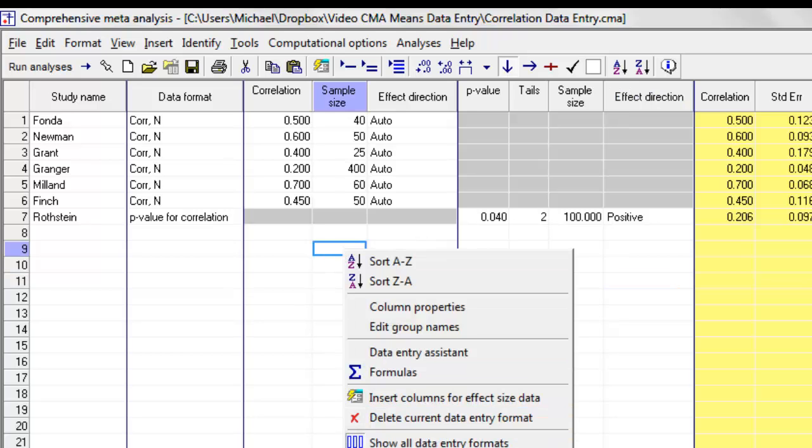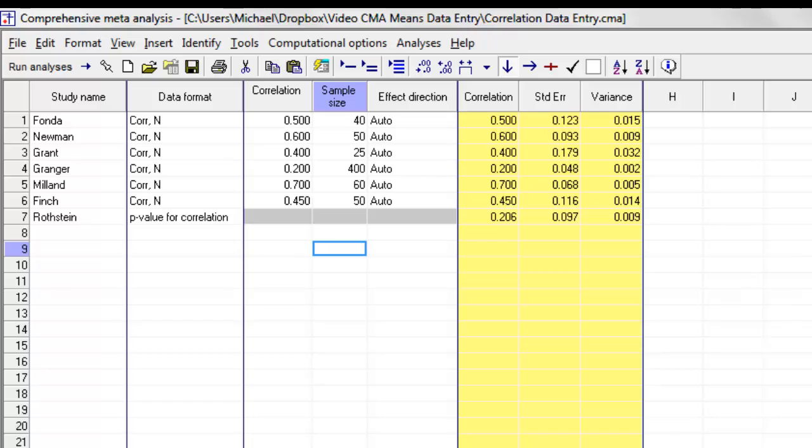Generally, it's easier to click show only the current data entry format. It makes the screen a little bit easier to work with.